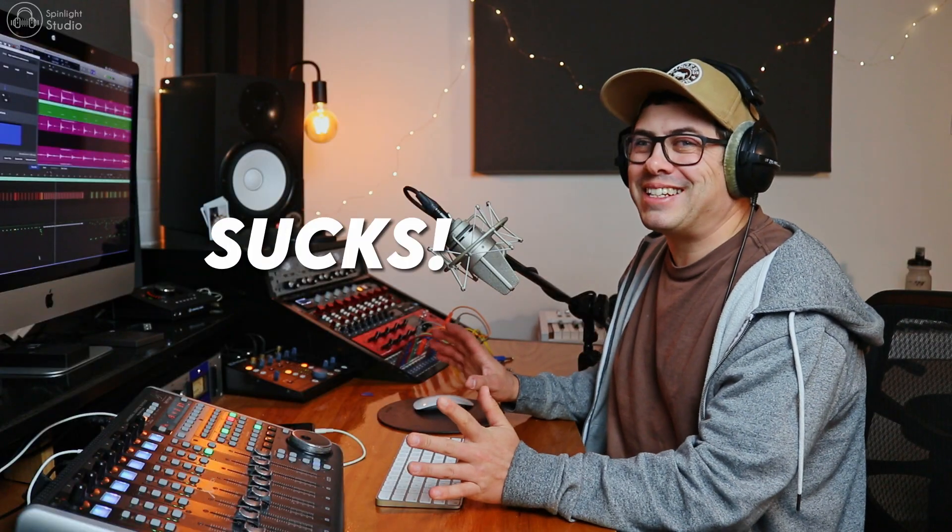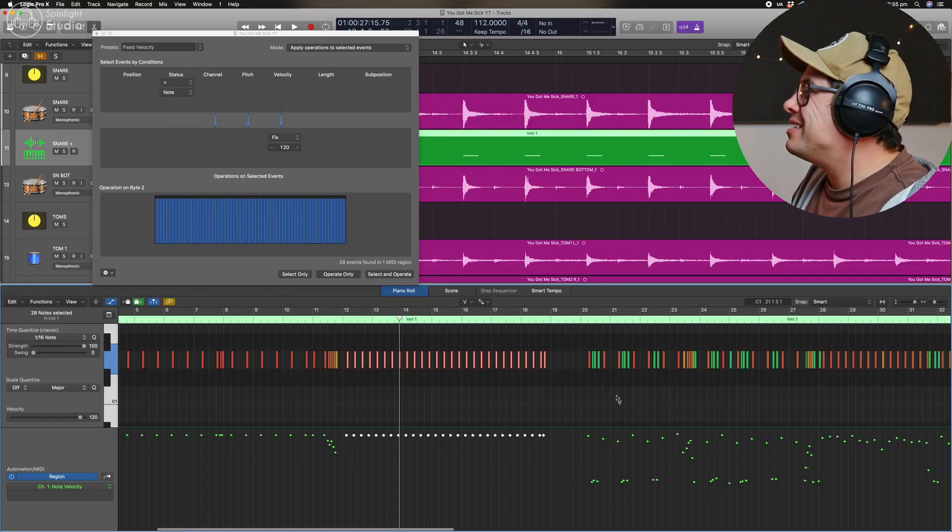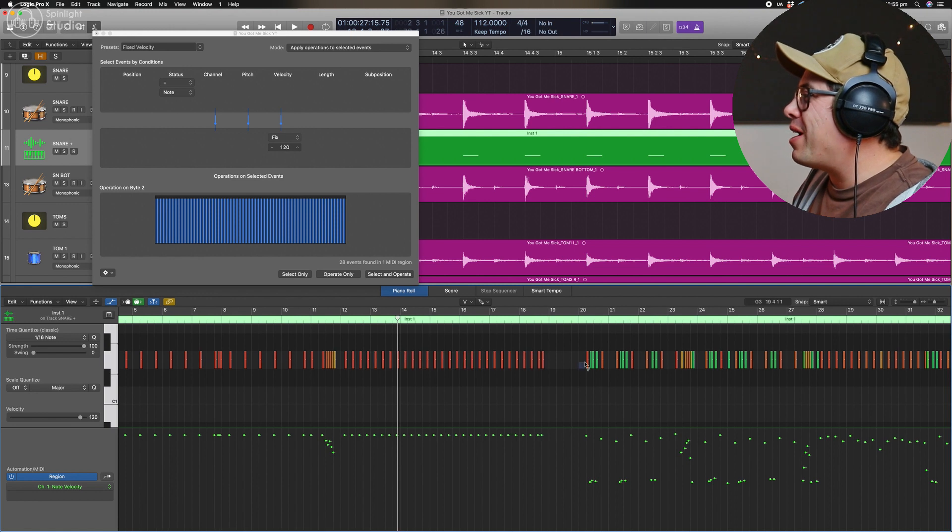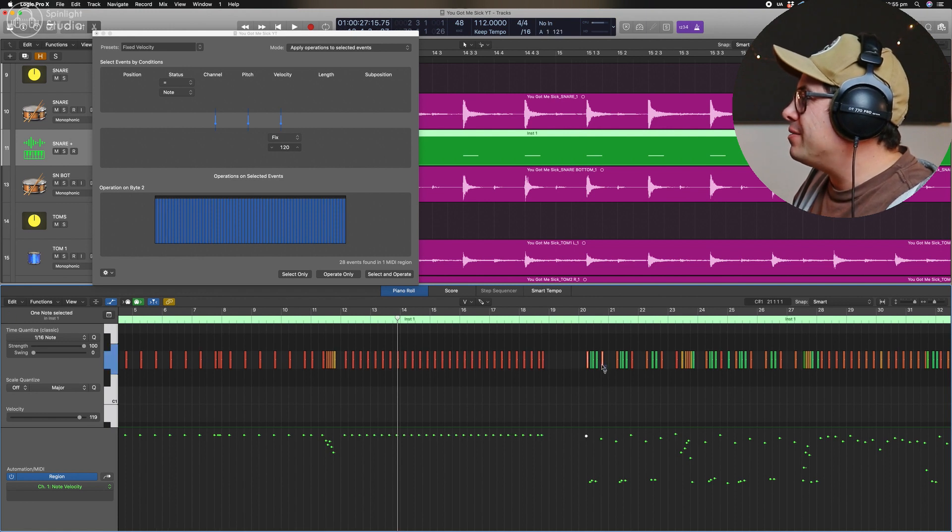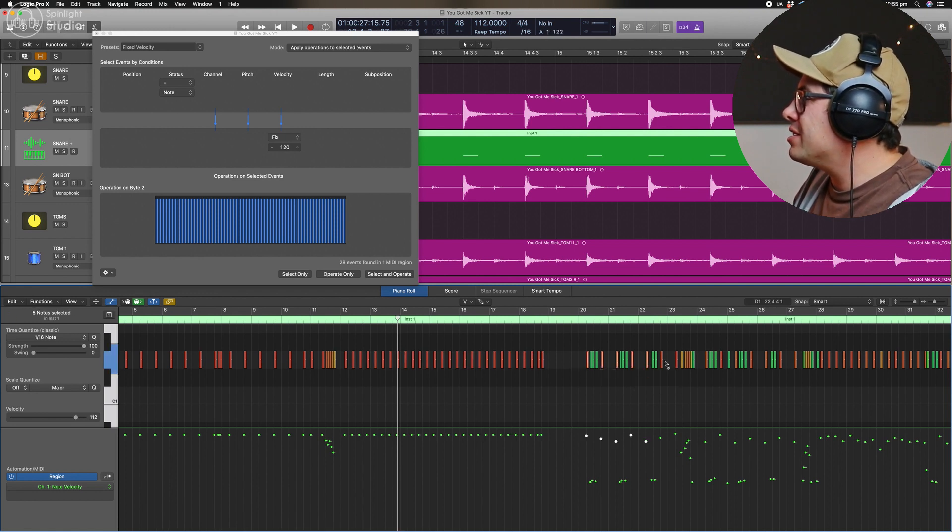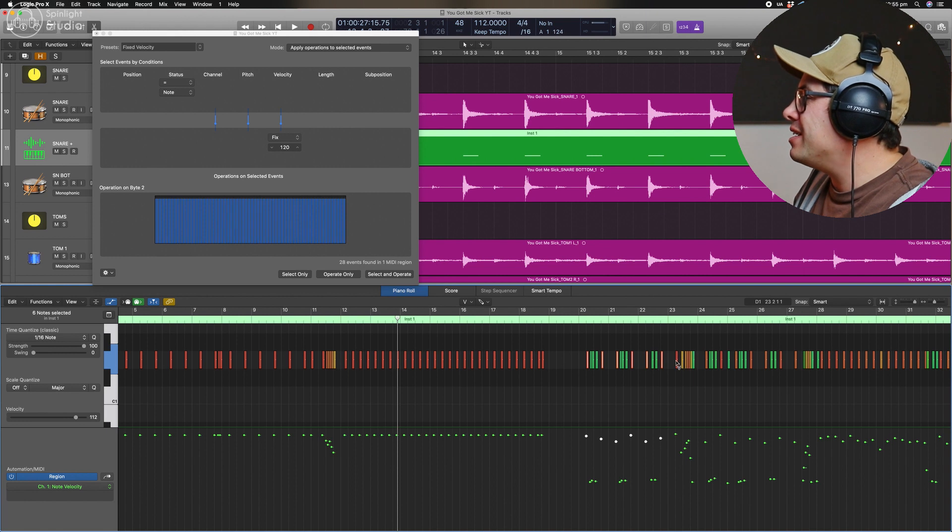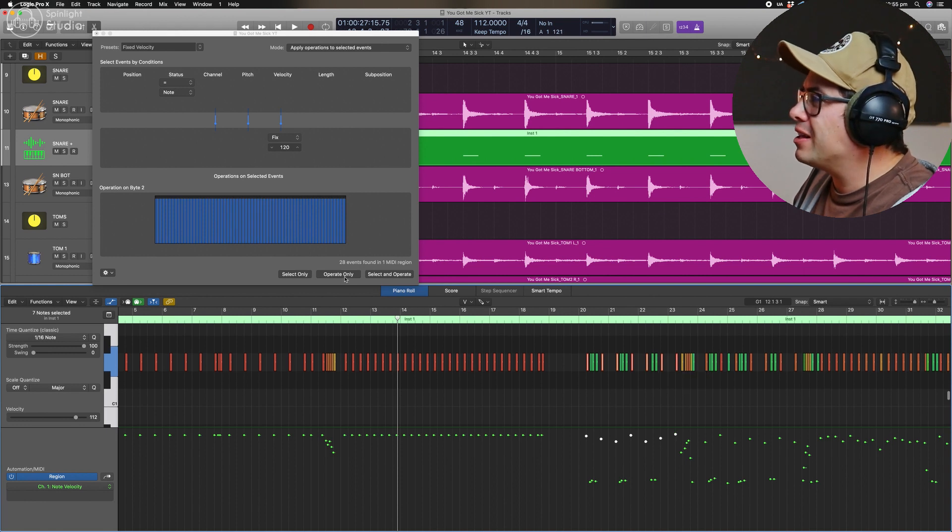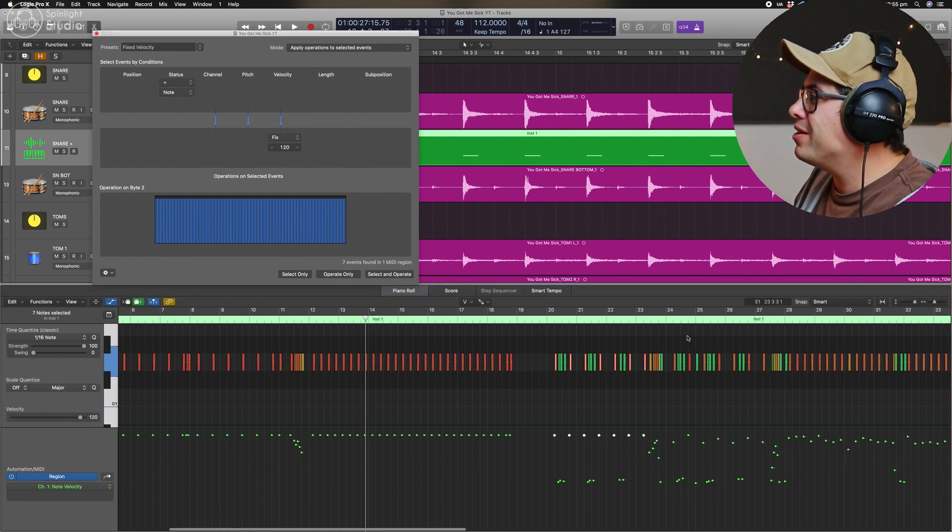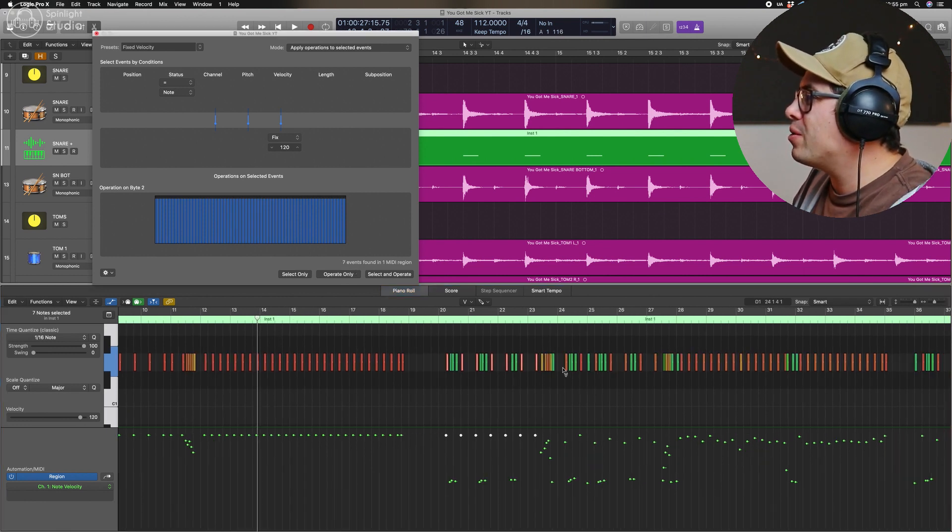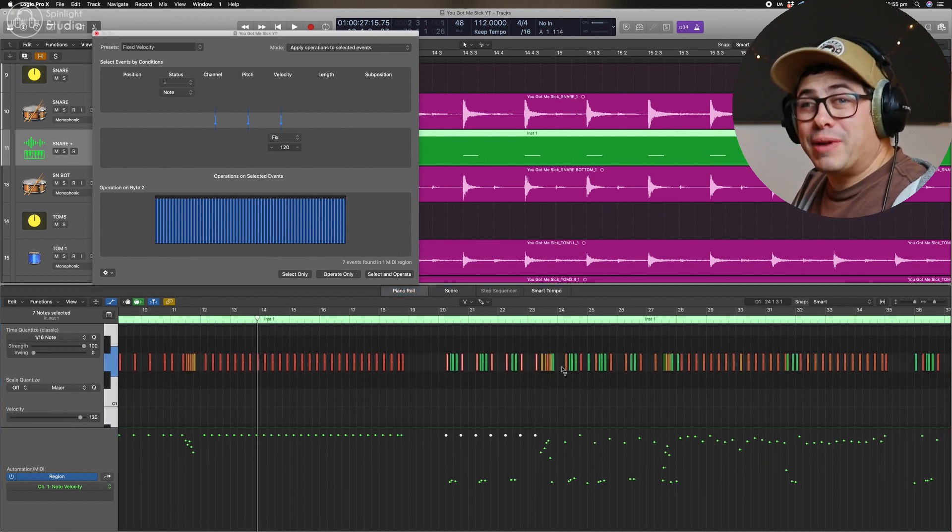This snare sample absolutely sucks. So we're going to change that next. So then you could work your way through the track and you can find all your hard hits and you could just change these, highlight them all, operate only, and so on and so forth.